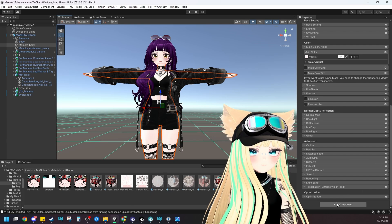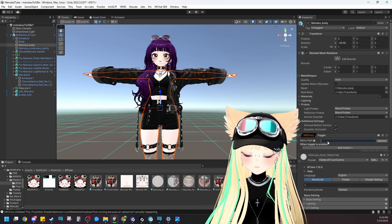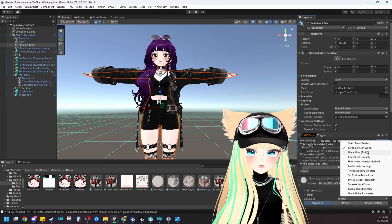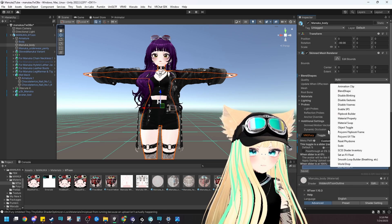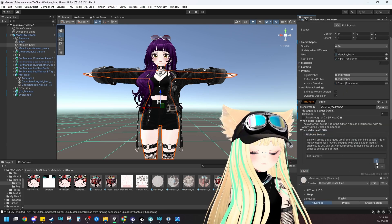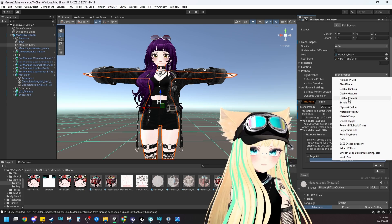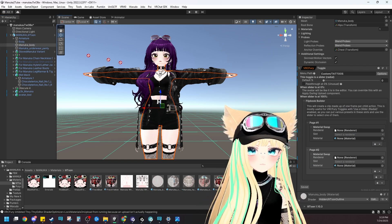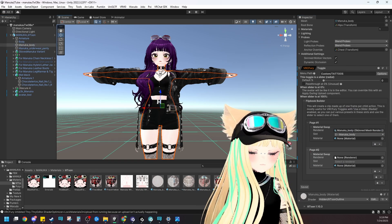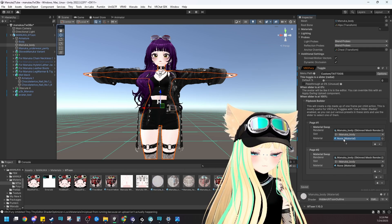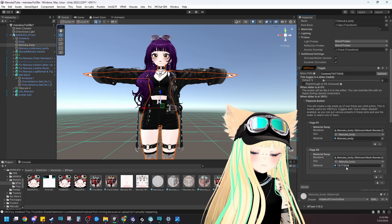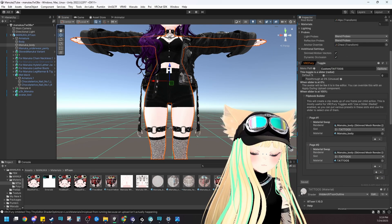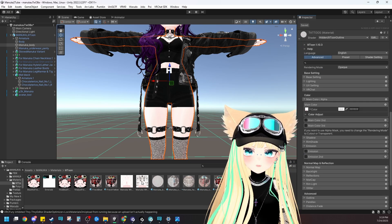Write the toggle on the body object. Add Component → Toggle (VRC Fury), name it 'Custom Tattoos,' set Options to Stay Between Worlds, Use a Slider / Radial Menu, then Add Action → Flipbook Builder. Set page one to Material Swap and page two to Material Swap, putting the body mesh in each renderer. Use the default body material (manuka_body) for page one and the tattoos material for page two. We also need to make sure the new texture is applied to the tattoo material.